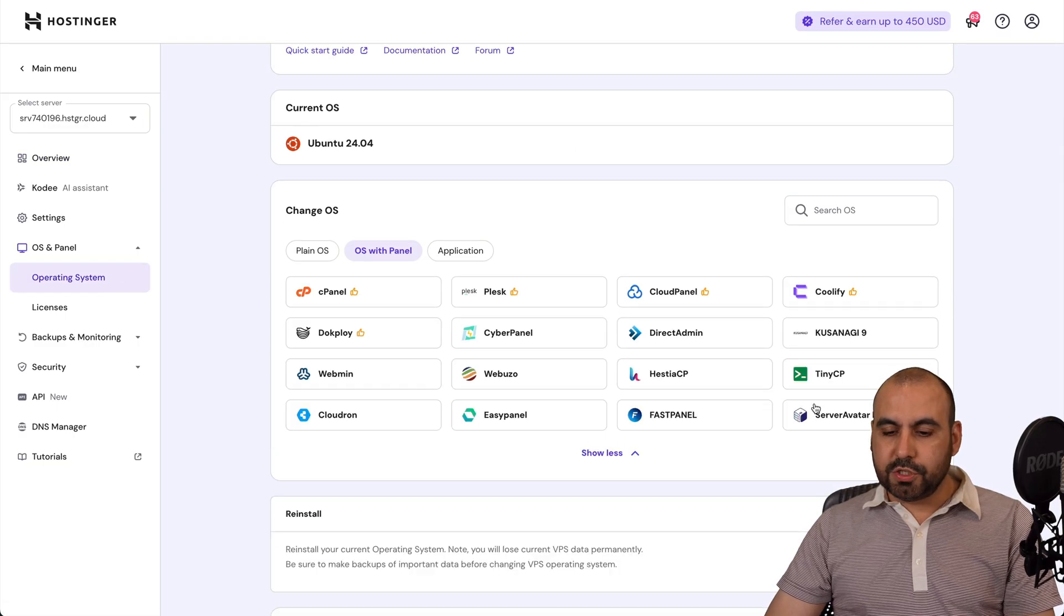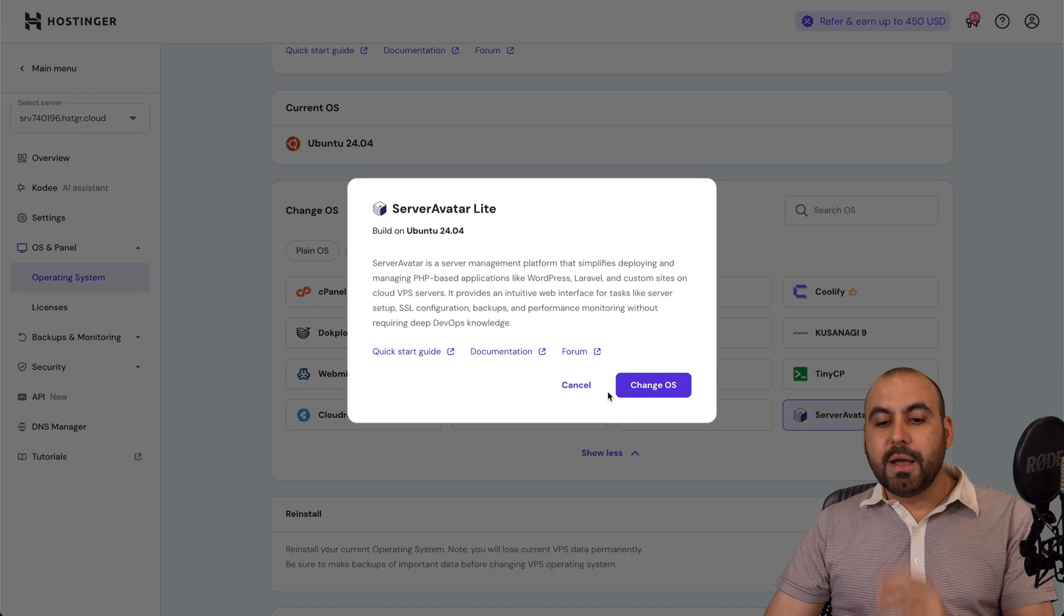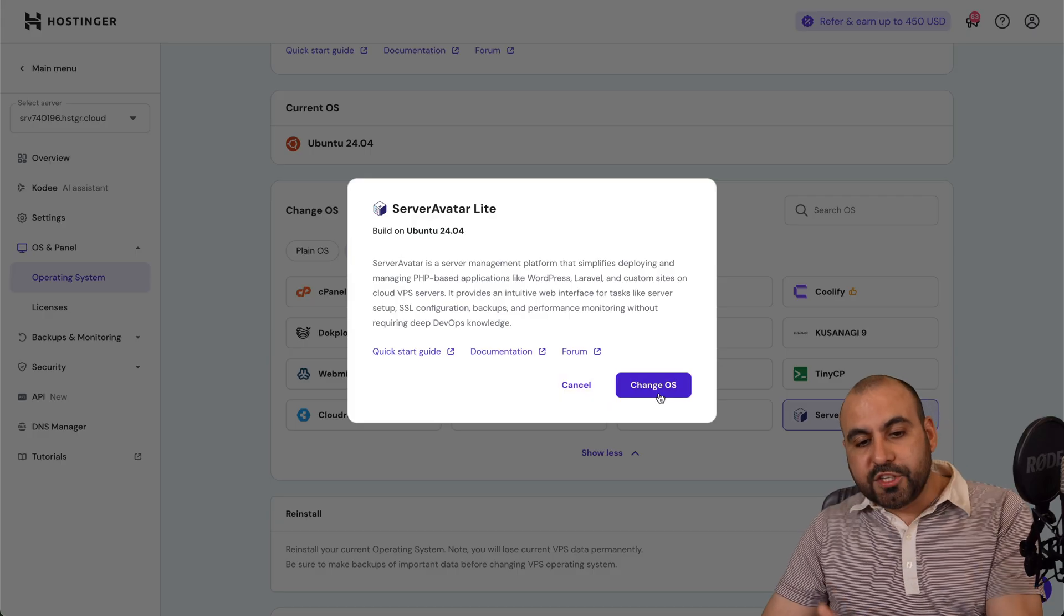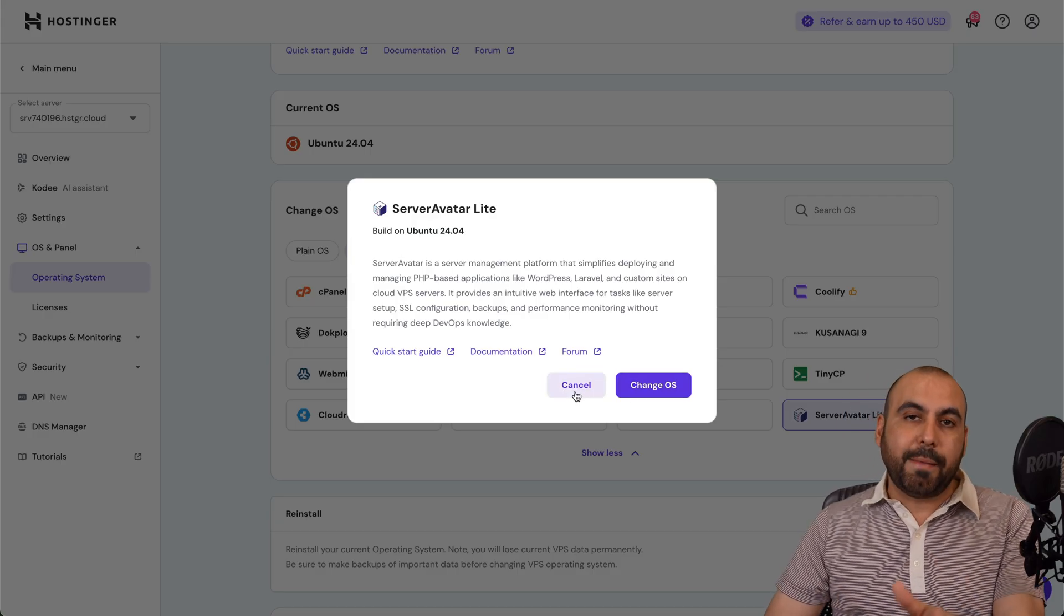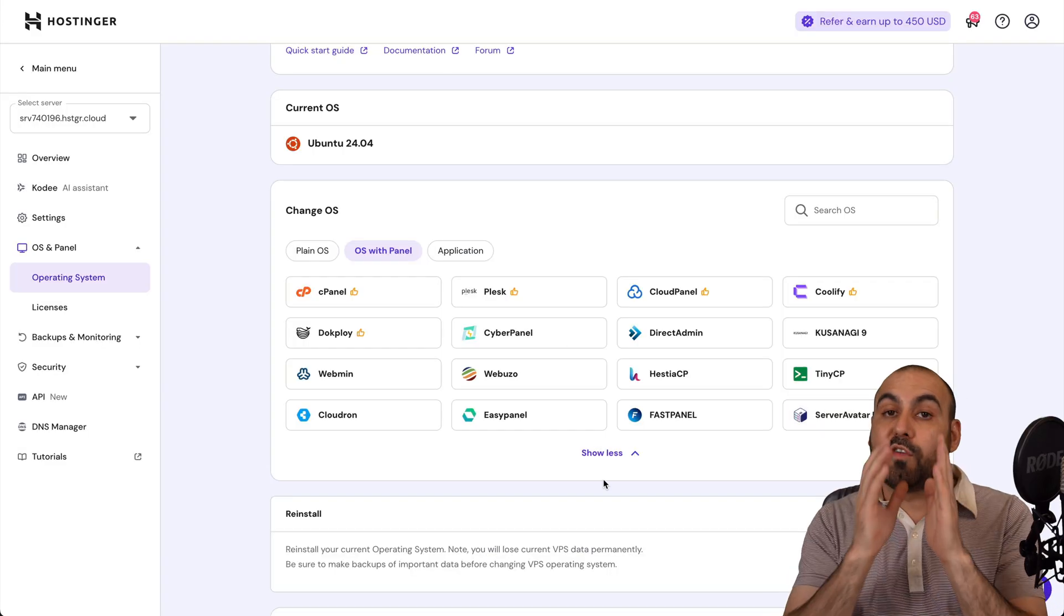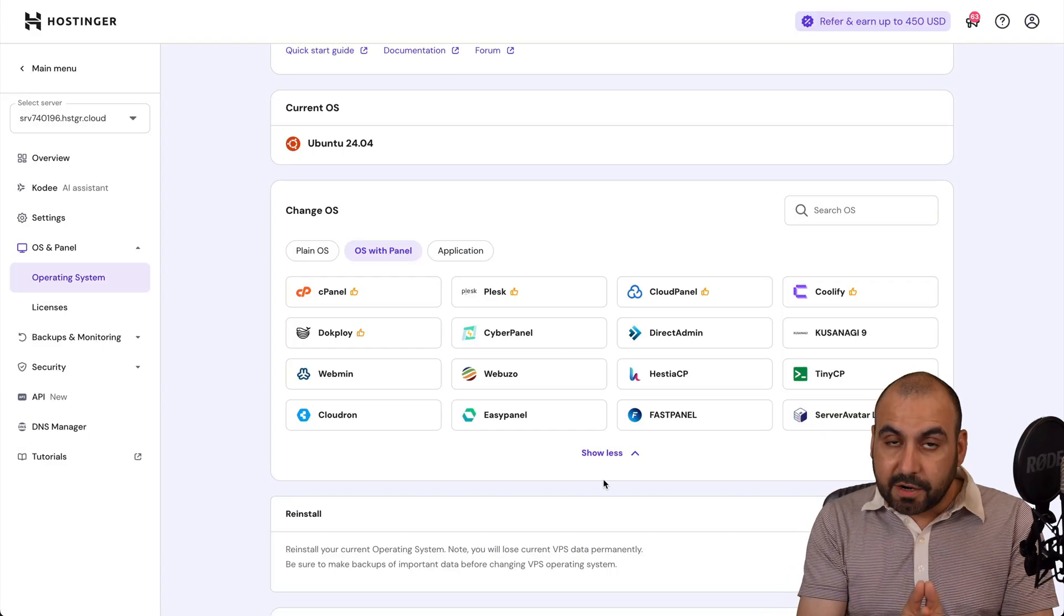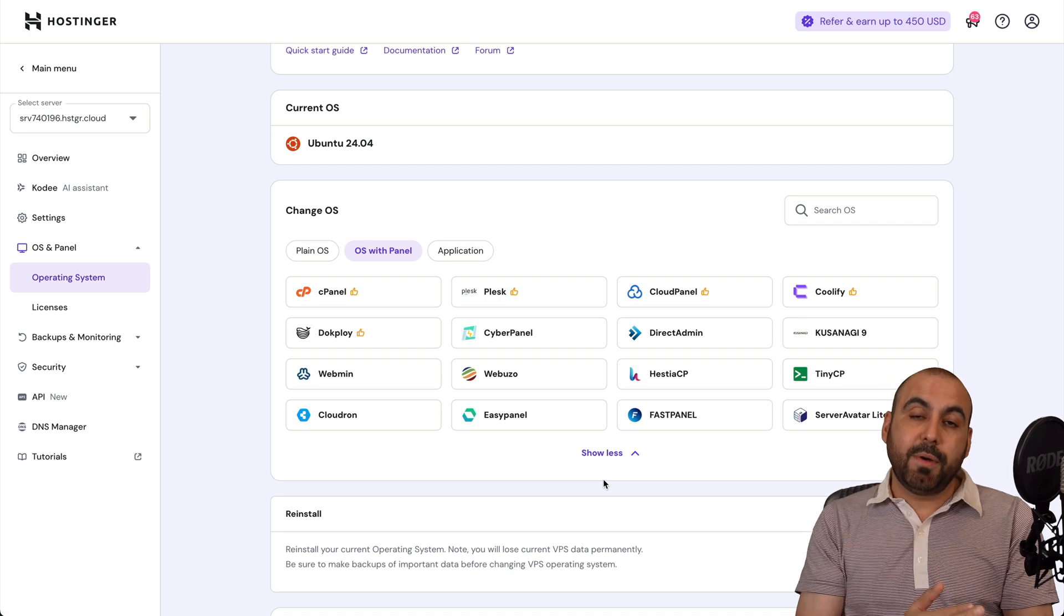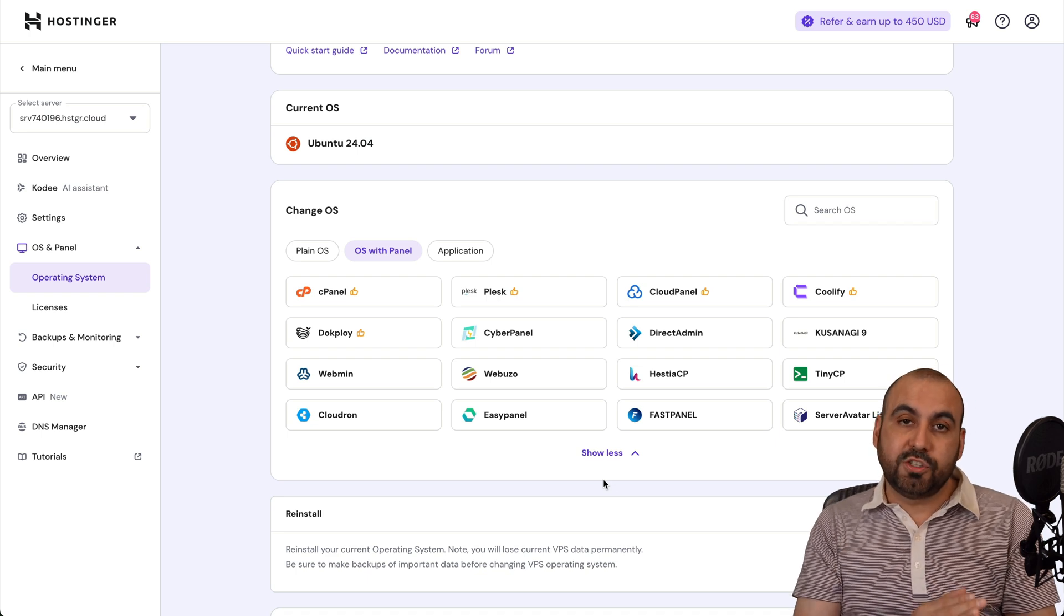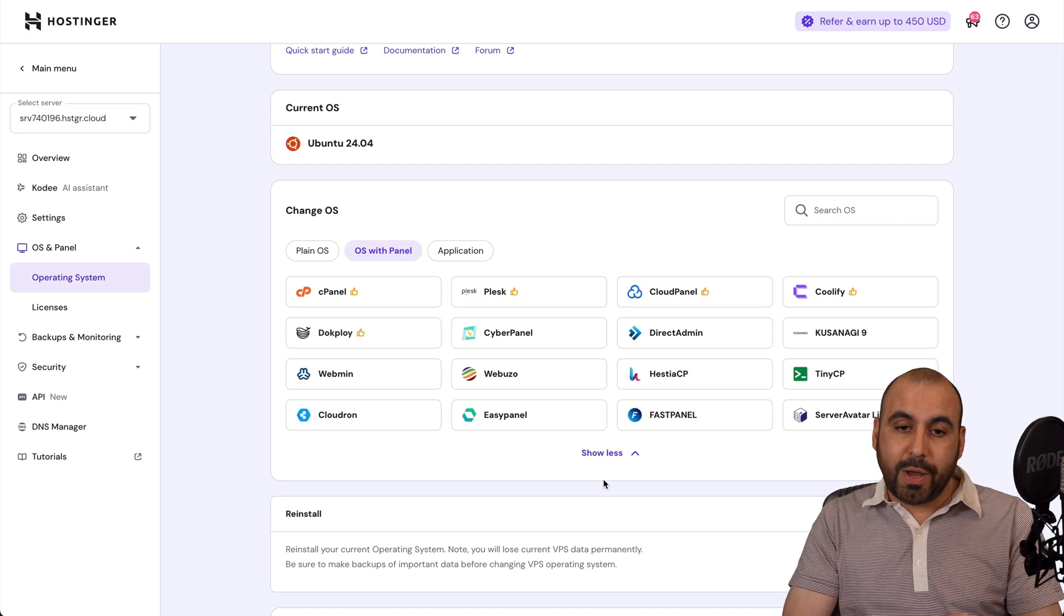Be aware that if you change the OS, it will wipe out that VPS. So if you have websites there, they will be wiped out. So back them up before you change to a different OS.